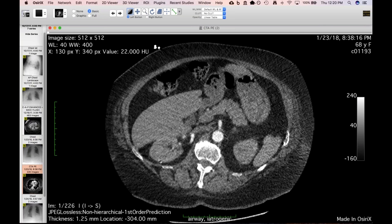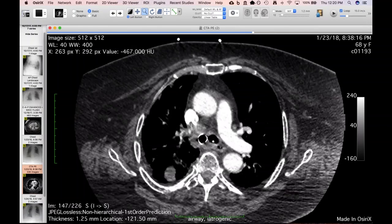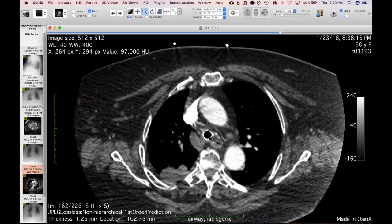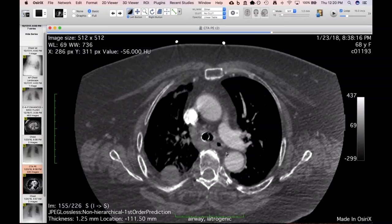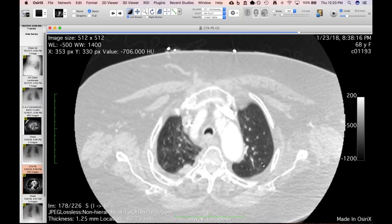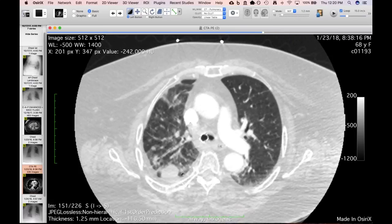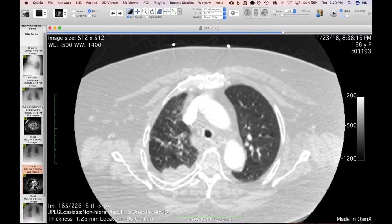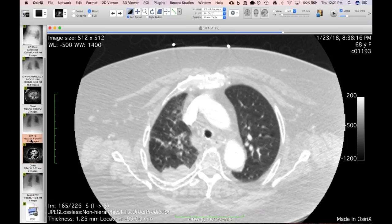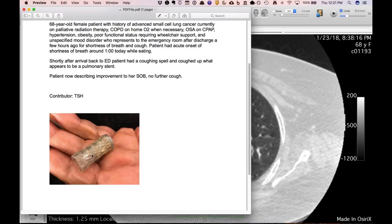She came back a couple hours later feeling worse, so they did a PE study. Her stent had migrated cephalad into her trachea, partly compromising her left-sided airway as well. She was slightly over-inflating the left lung. By the time someone talked to the emergency physician, the patient had coughed the stent up, and her symptoms went away almost immediately.